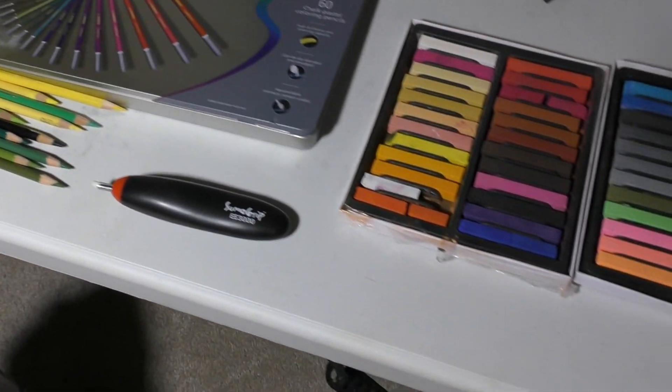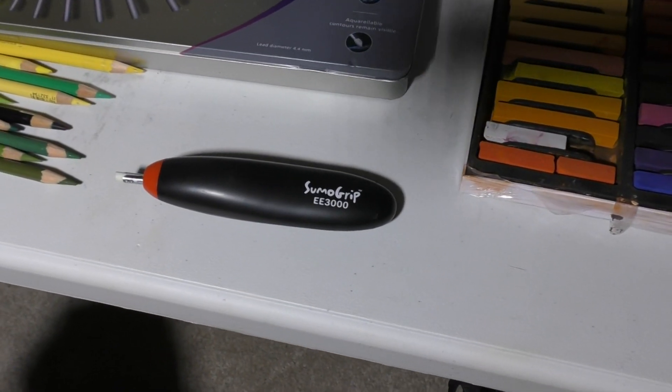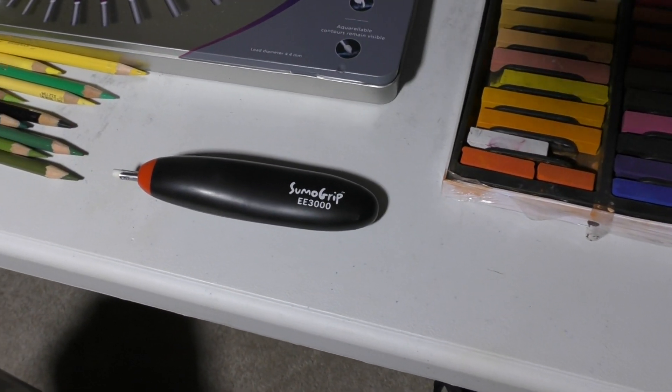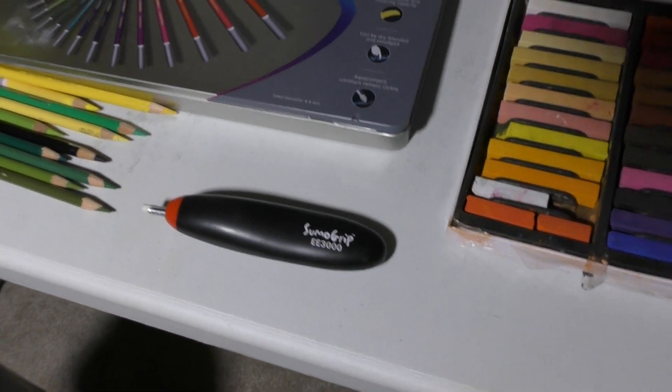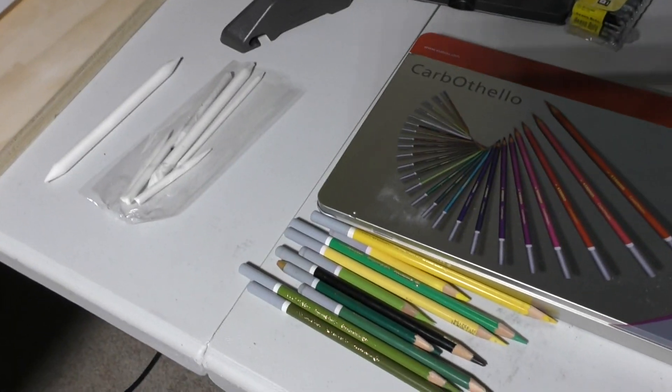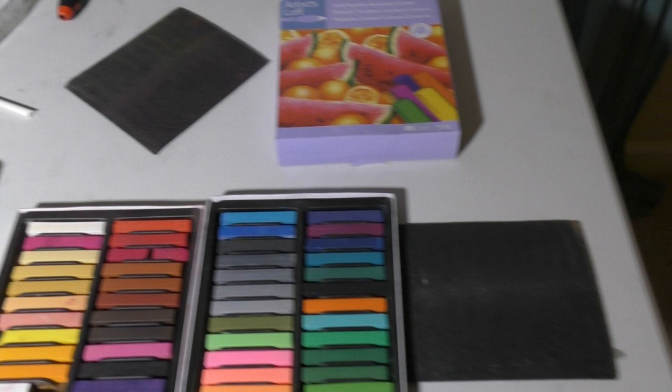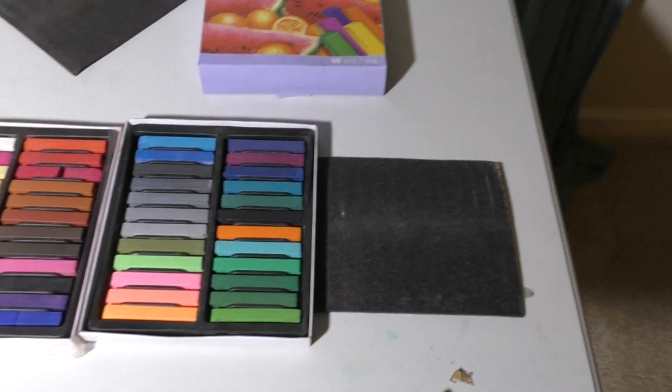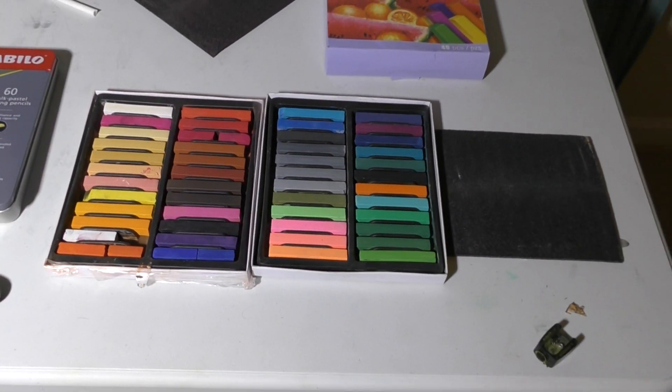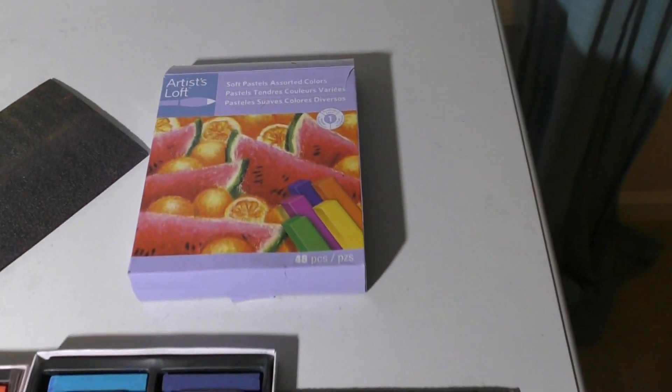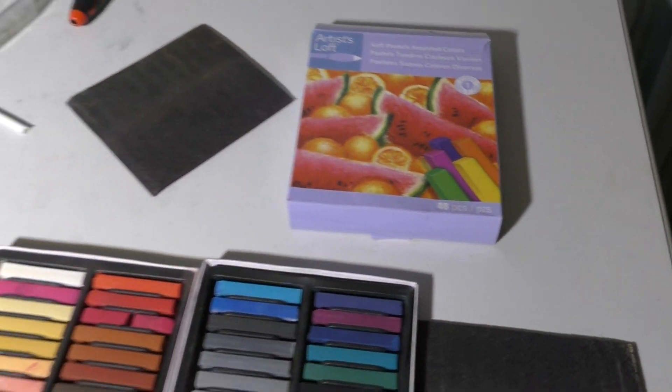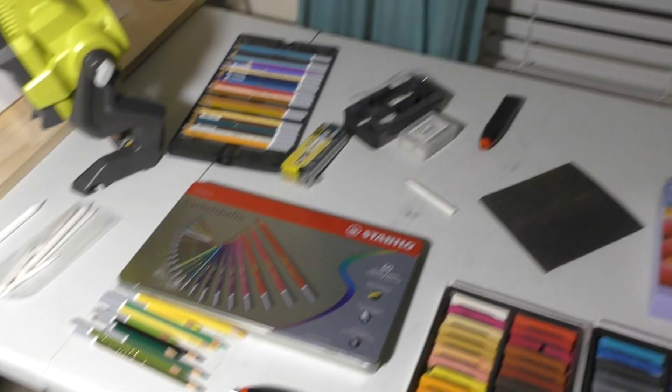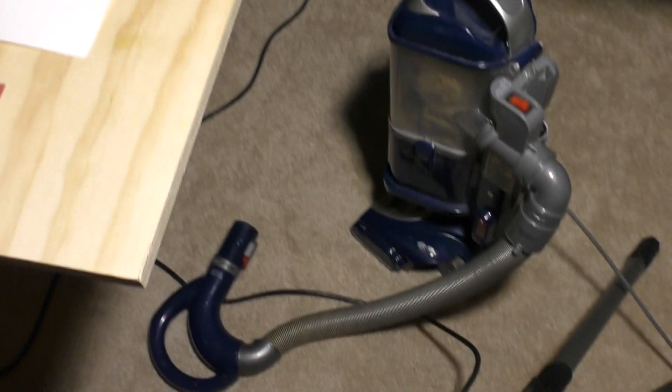I've got a Sumo Grip electric eraser, blending stumps, and some chalk pastels which I believe are Artist's Loft brand. I've also got a vacuum cleaner, which is going to be important.